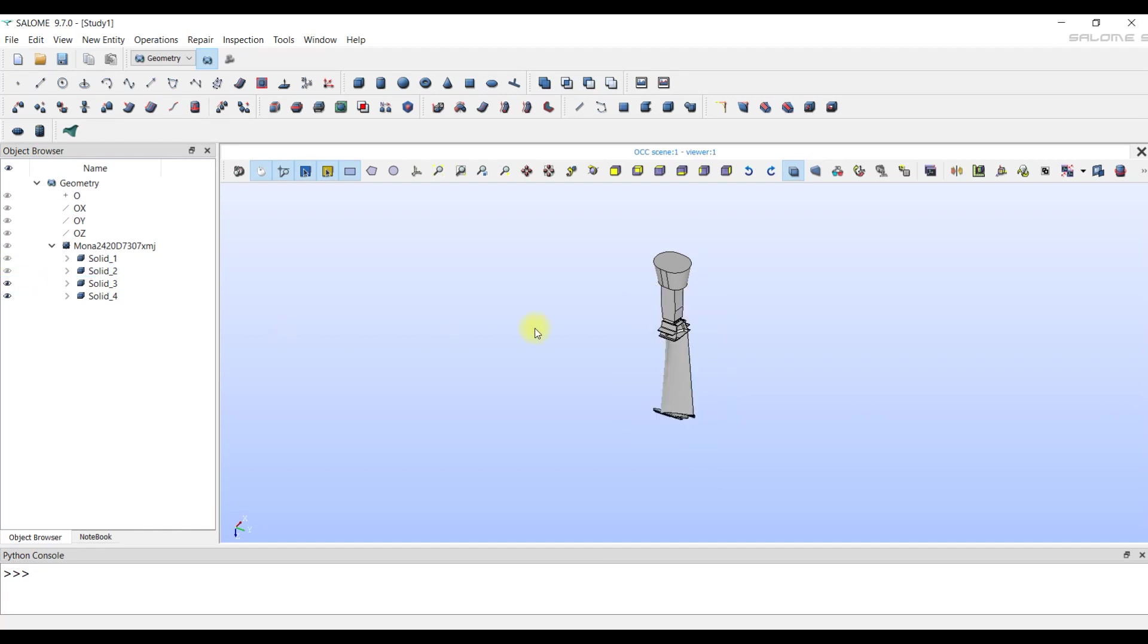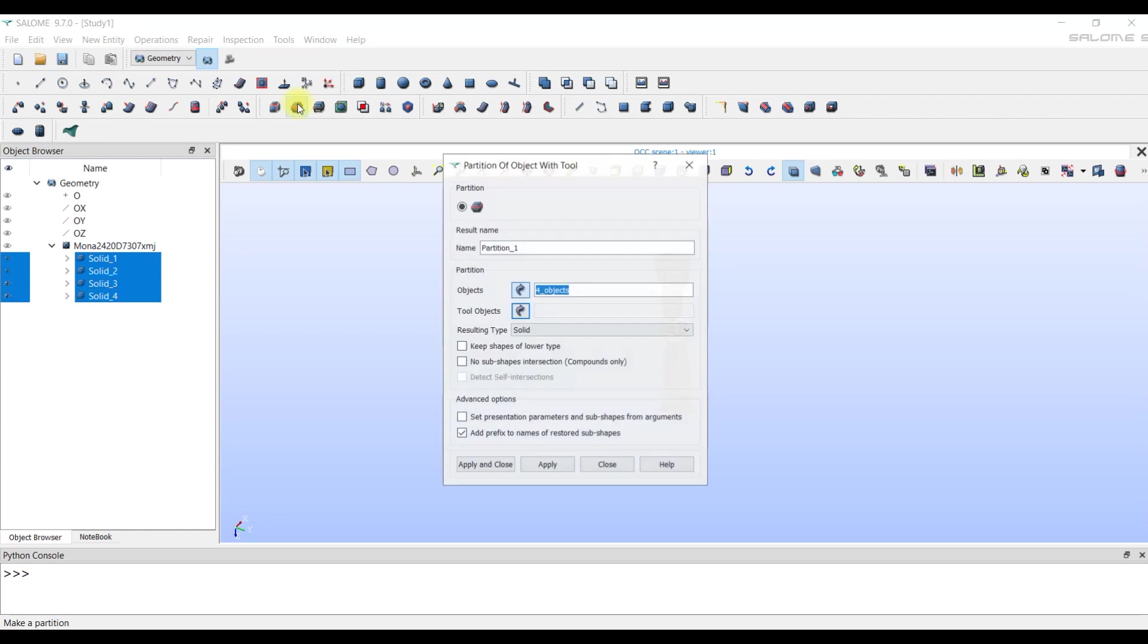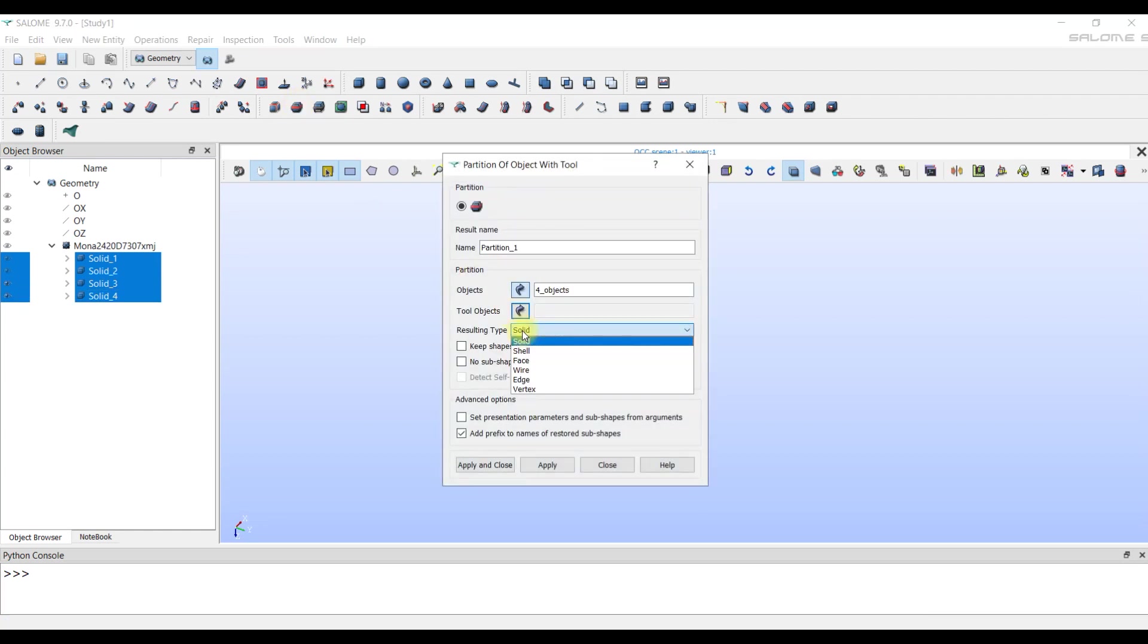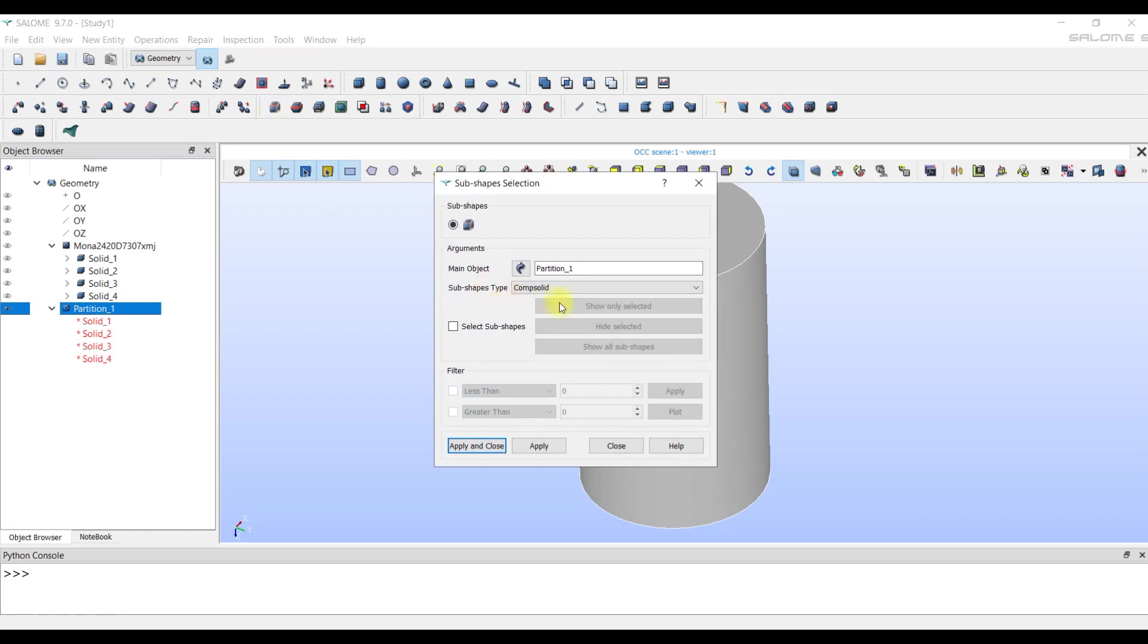Let's do the partition manually. For this, we select the objects that we want to divide. Select all four objects. We go to the operations tab and click partition. We don't change anything and click apply and close. A new object named partition1 appears, which we now need to explode into subshapes type solid.